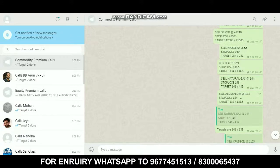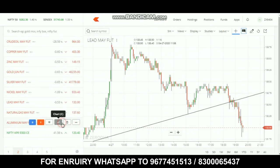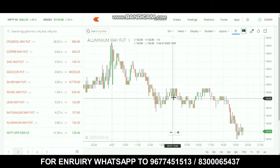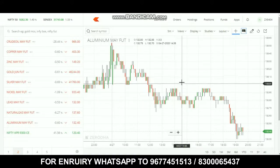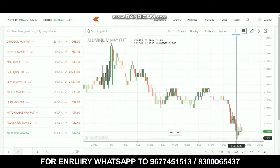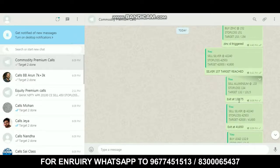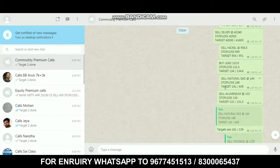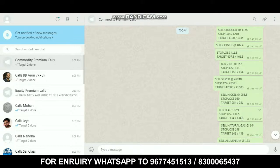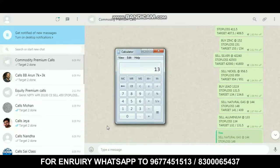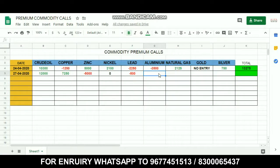Next is aluminium. The sell call was at 133, stop loss at 134, and targets at 132 and 131.5. The call time was 1:50. The market moved and stop loss was not hit. The exit call was at 132.25 — total profit of 25 paise, which is 1,250 rupees profit on aluminium.